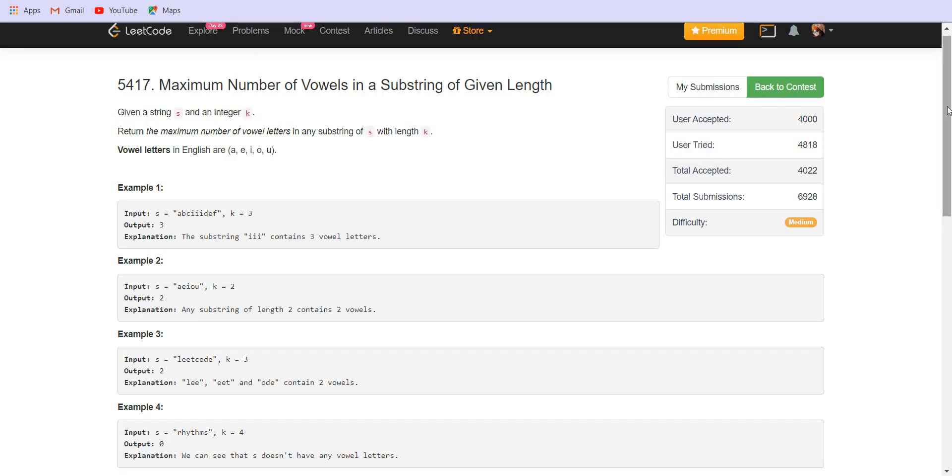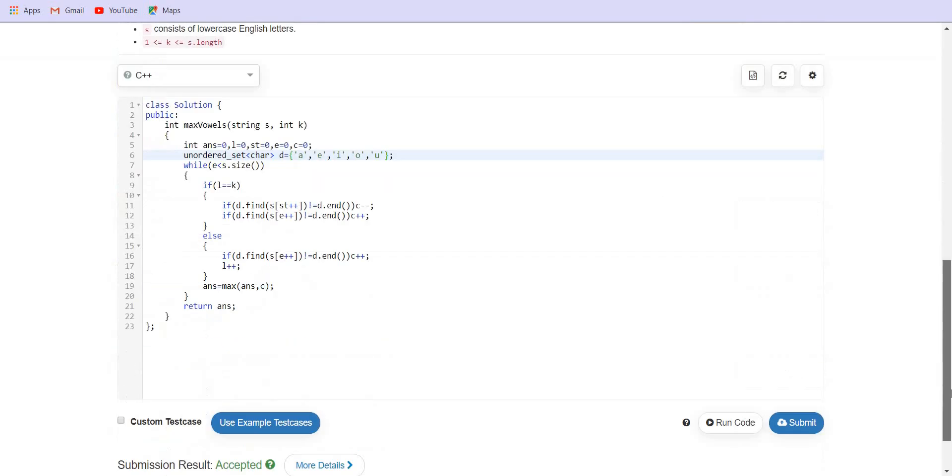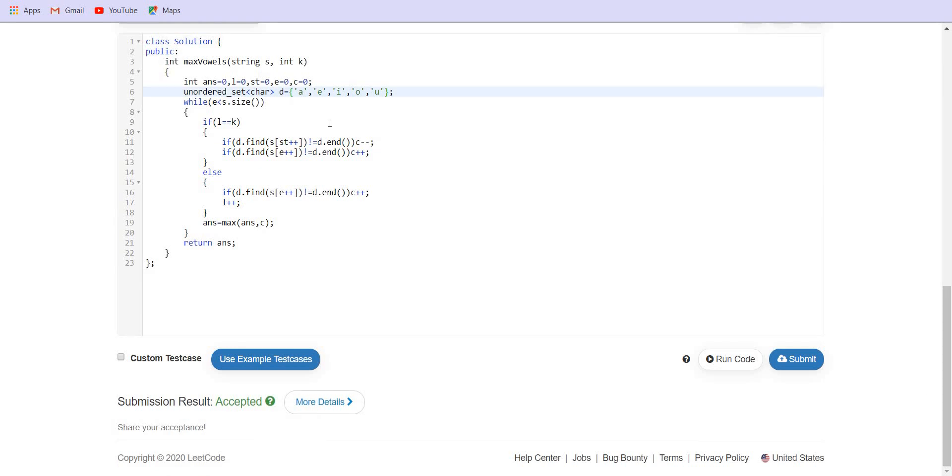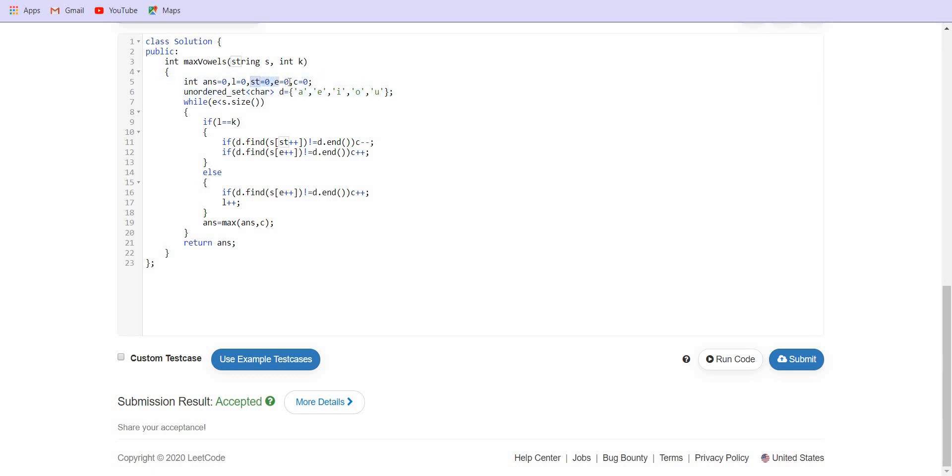Let us see the code for this problem. So this is the set which contains all the vowels. We are going to search in this set. We are keeping a start pointer and an end pointer and the length of the window. Initially the window will be of zero size and in this case we are not going to kick out the elements. We are just going to insert them and answer will be our global answer and C will keep the current maximum answer.